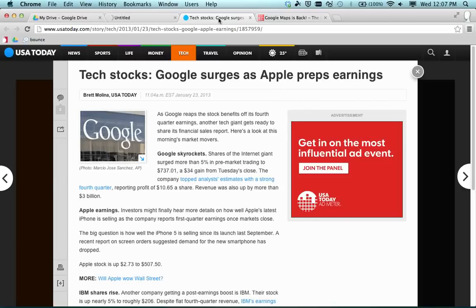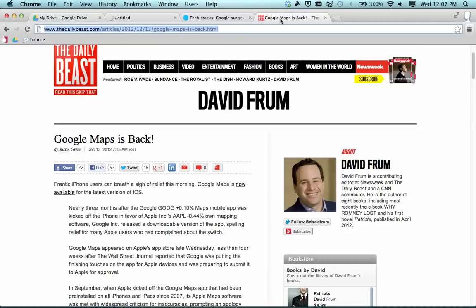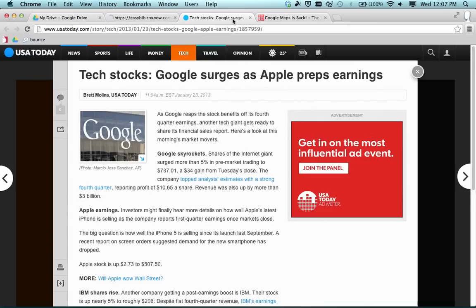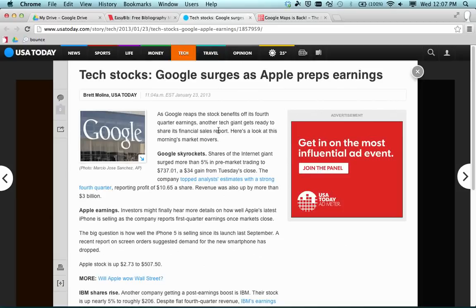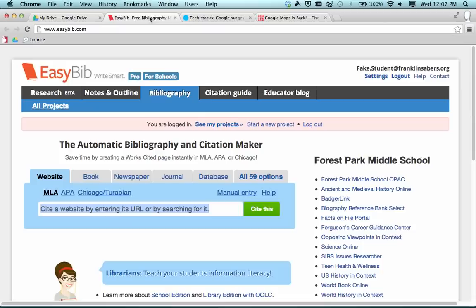What I'm doing for this demo is we're pretending that I'm writing a technology paper for my computer class. So I've researched some different articles or websites that I need to cite. Maybe I used a quote from here or I referenced some information that was in this article in my paper, so I need to put this as a citation that is part of my paper. I'm going to show how we can use EasyBib to do that.